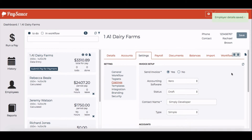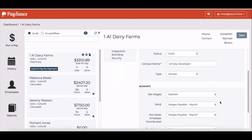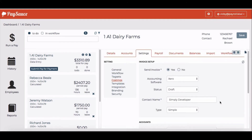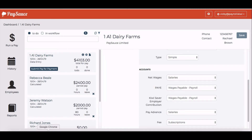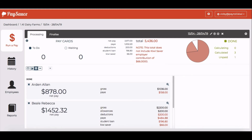Now that I've downloaded all the information and assigned it to the codes, when I run a pay the information will automatically go across into Xero. When I go up to the run a pay area, I've already got a pay put together.